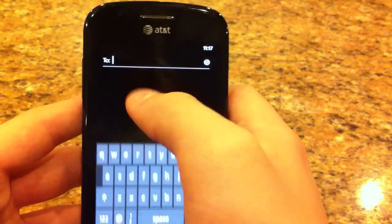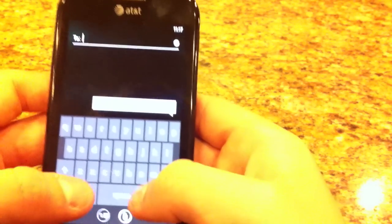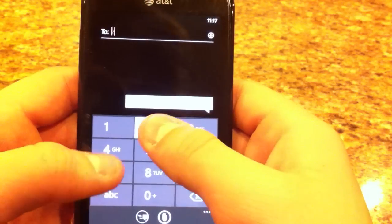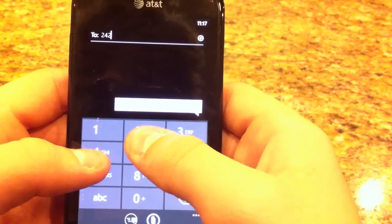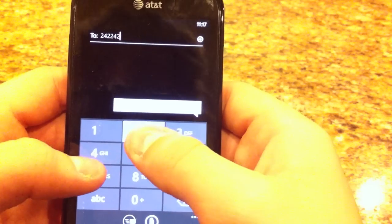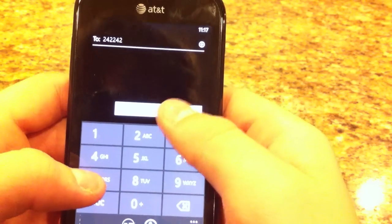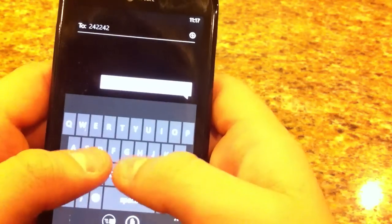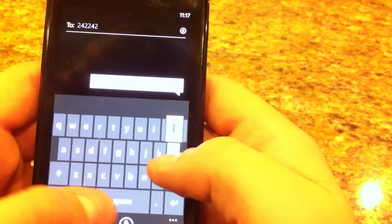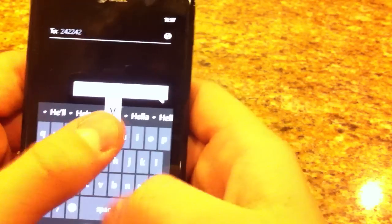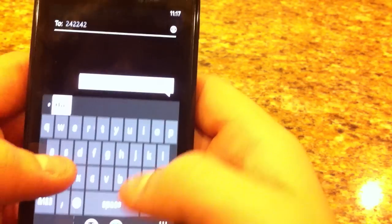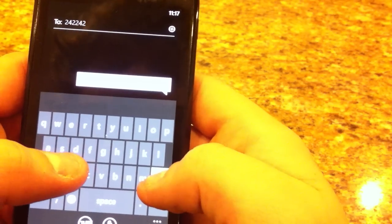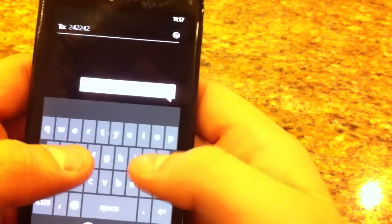So I'm going to send a message to ChaCha. Okay, so... oops, misspelling.